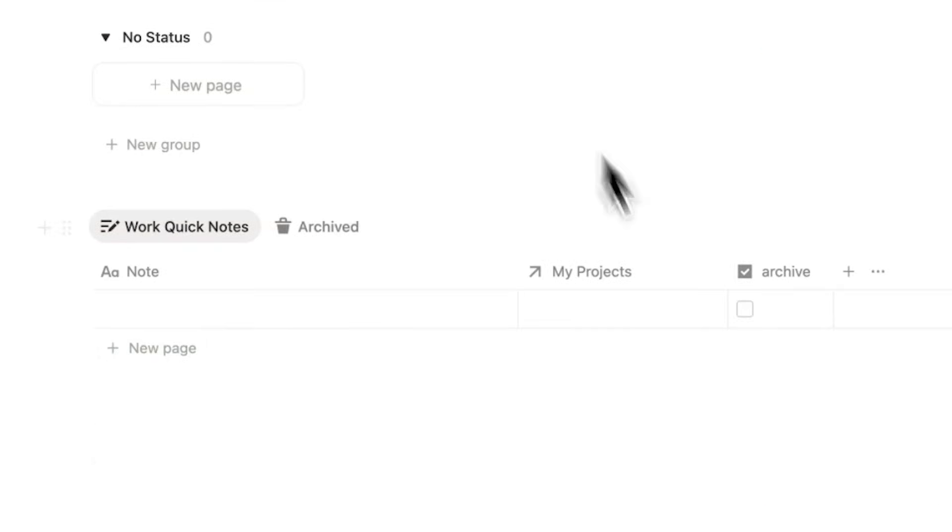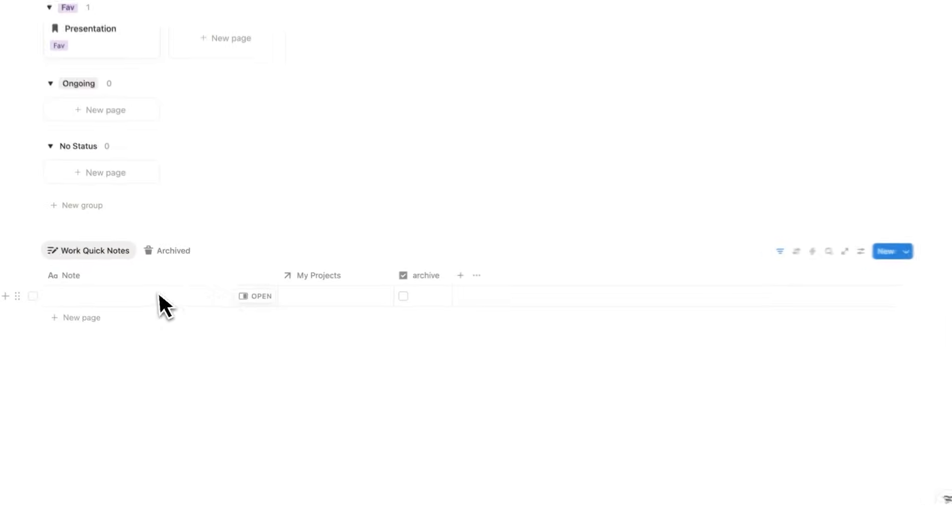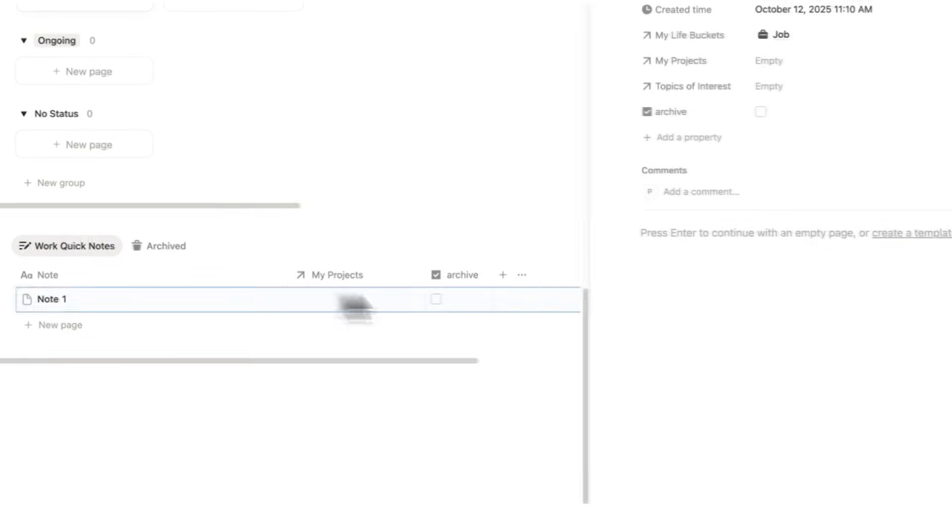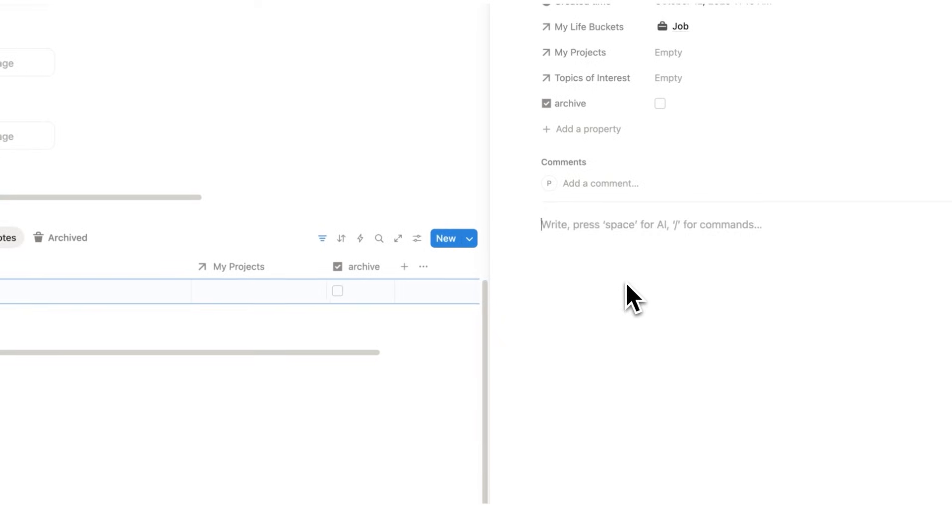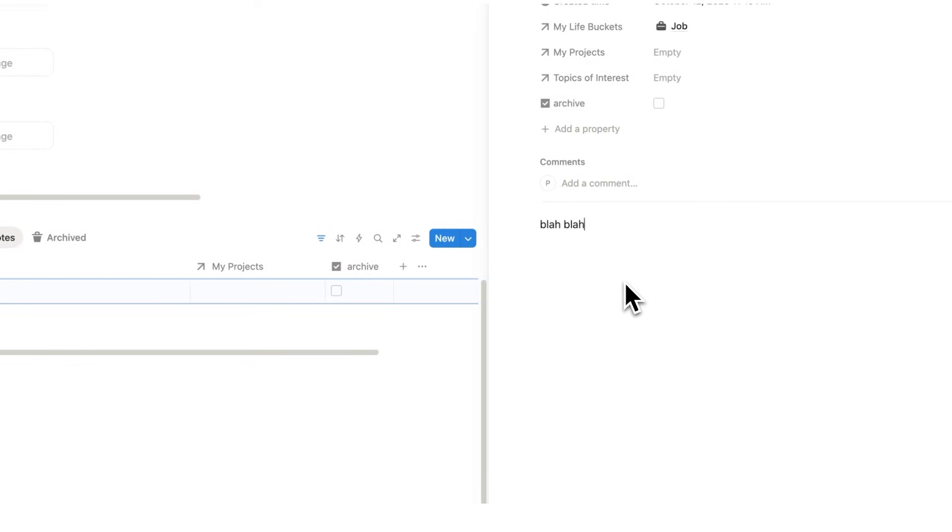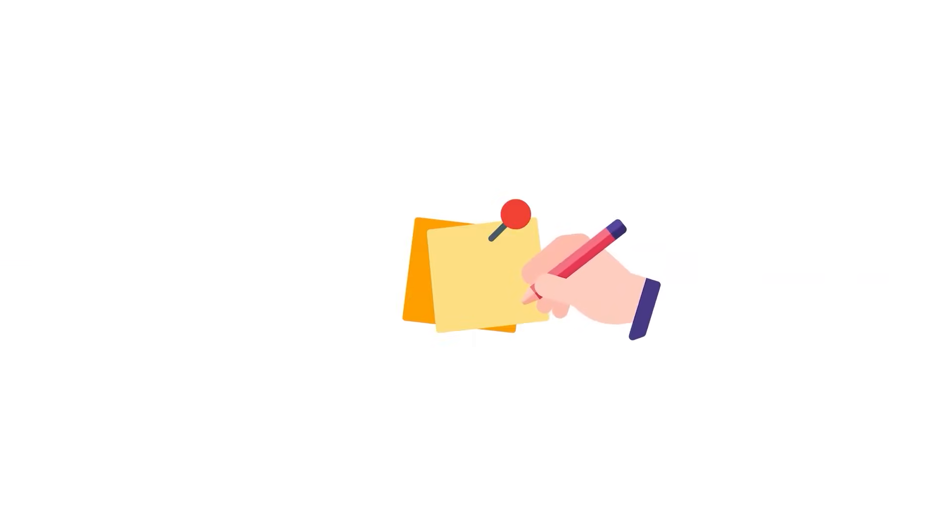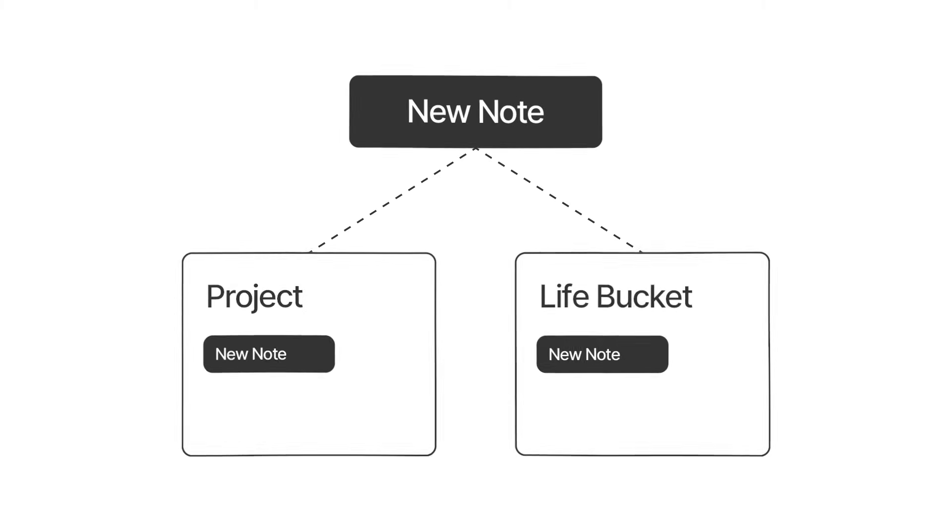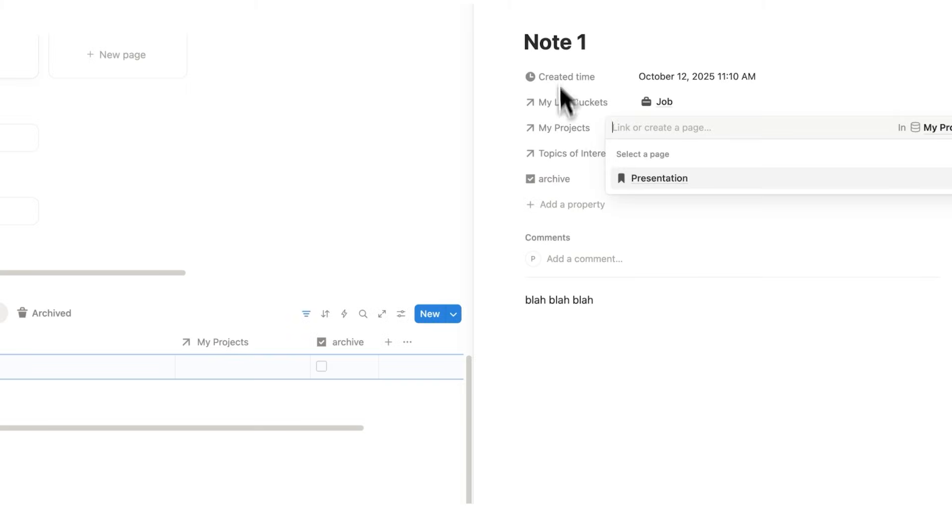Now let's talk about the notes. I'm just going to take a really bad note, which is note one, blah, blah, blah. Most note systems fail because when you take a note, you'll never see it again. So when designing the system, I wanted to ensure that notes can show up on the relevant projects. So here, let's say this note one is to do with a presentation. I can even select a topic of interest here.